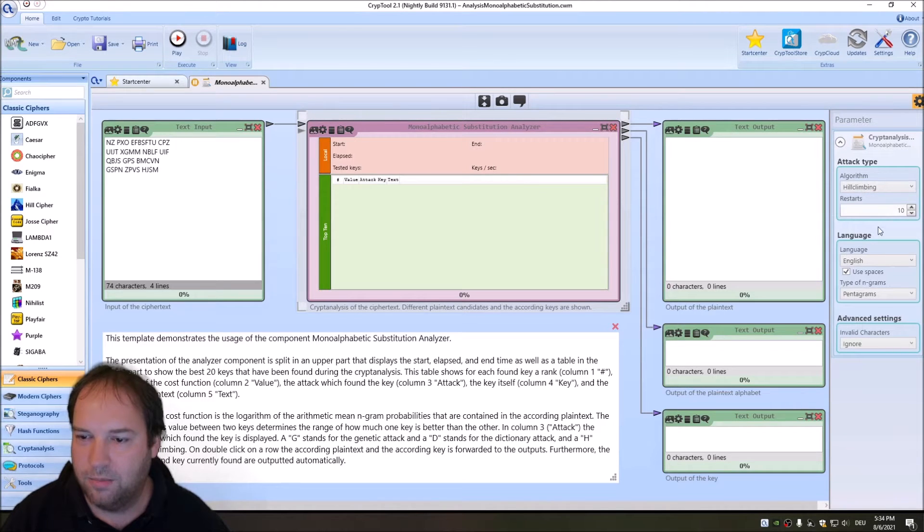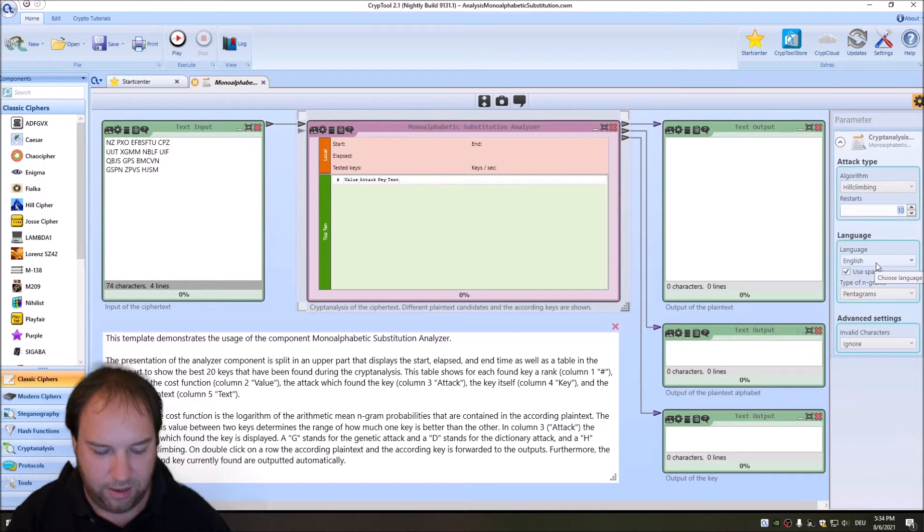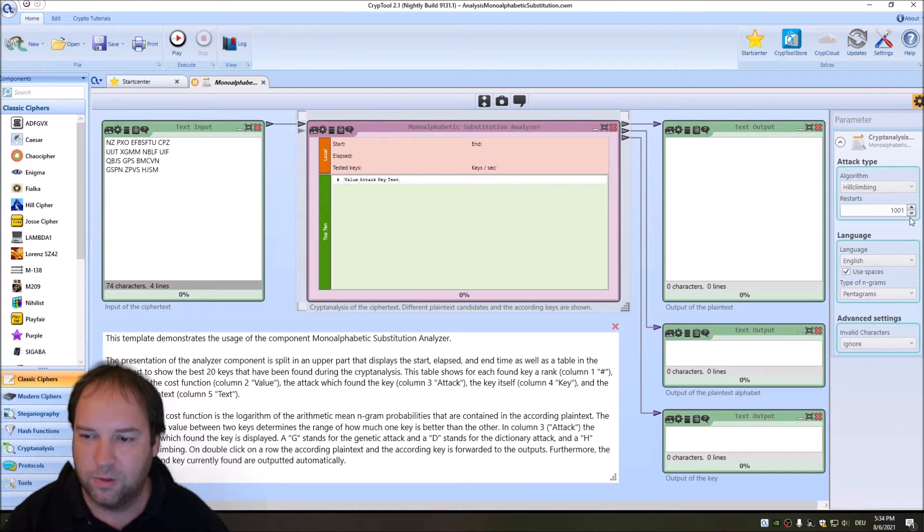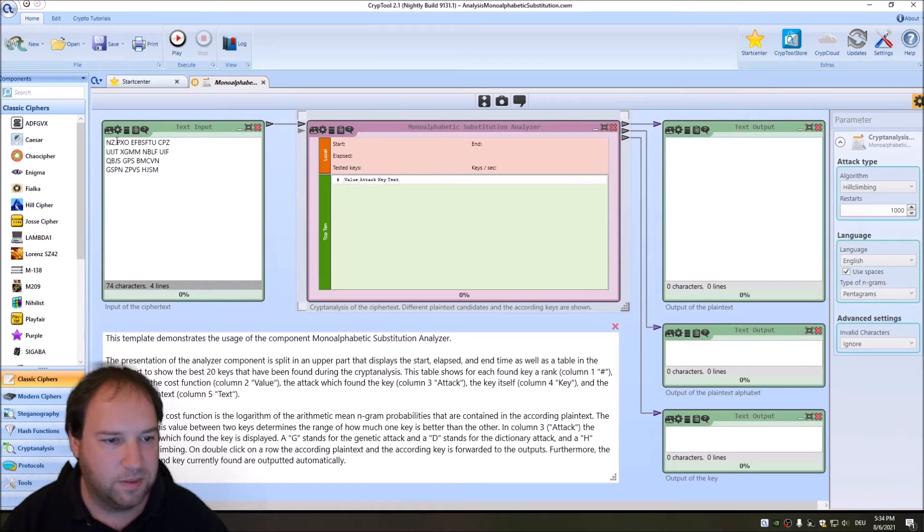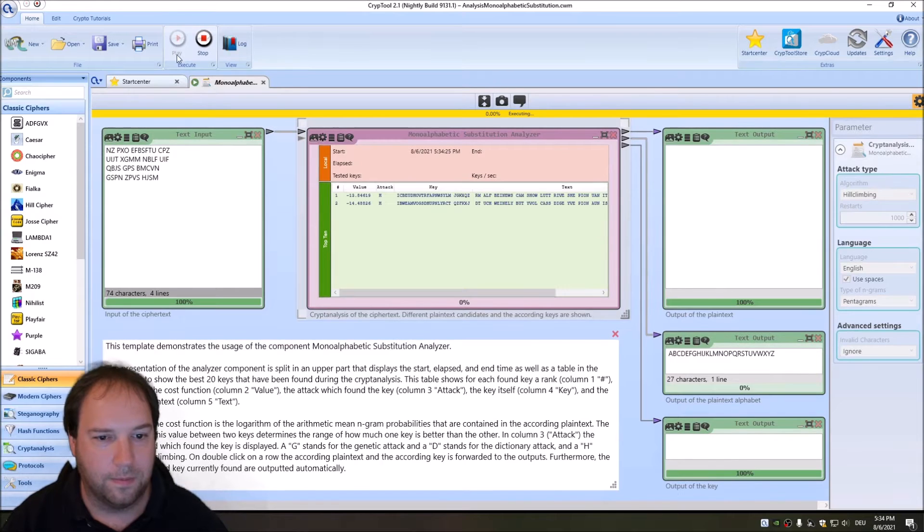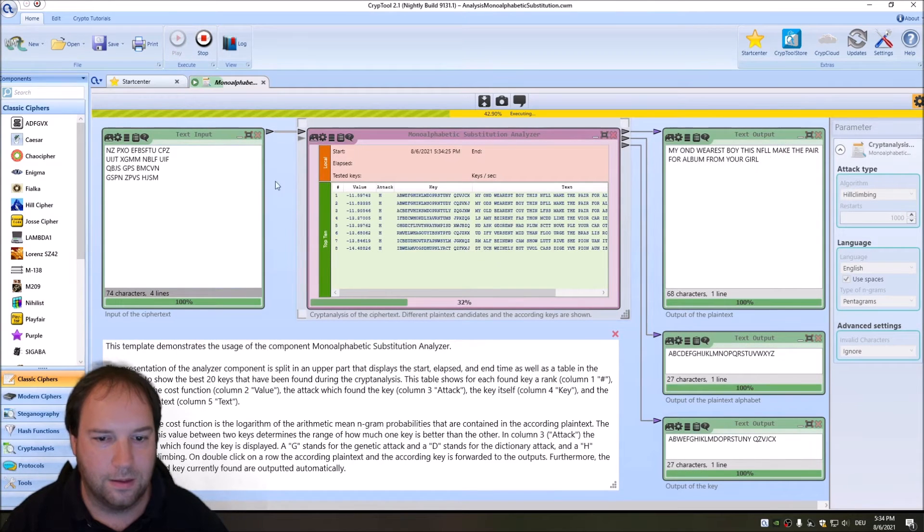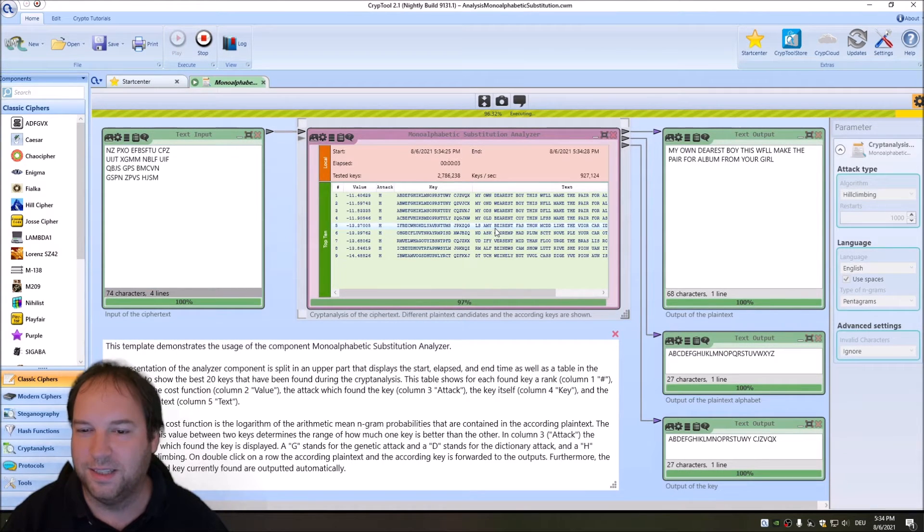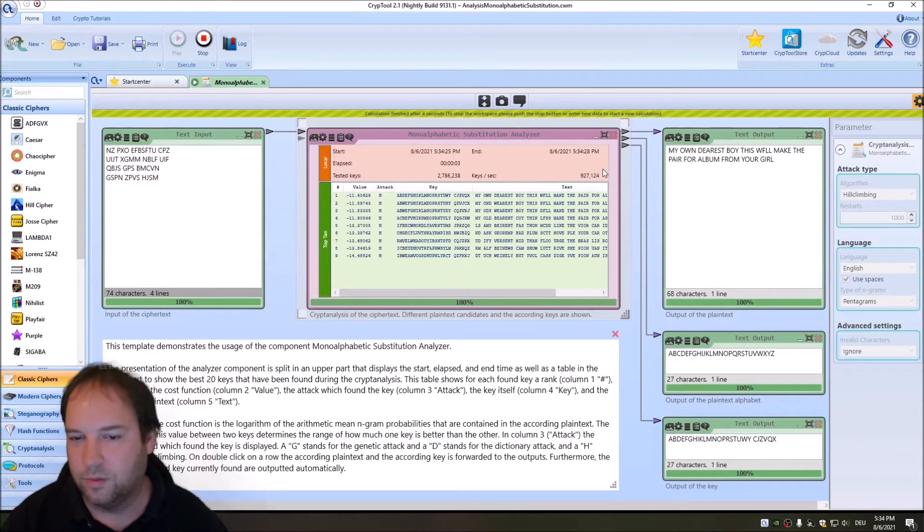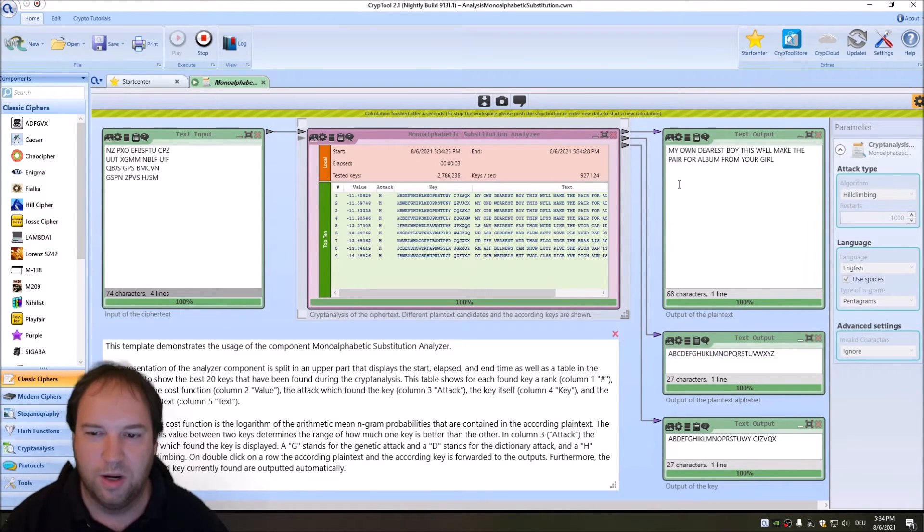As we can also see, we have only a few letters, so this is probably monoalphabetic as I said. To automatically analyze this, we have to change some settings in the monoalphabetic substitution analyzer. We have hill climbing and English. Since it's very short, I increase the size of restarts of the hill climber to 1000. We have spaces here. Now let's just test it.